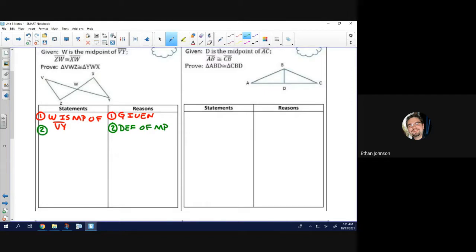The midpoint splits something in half. So it says W is splitting ZY in half, meaning our two halves would be ZW is congruent to YW. With triangle congruencies, I recommend marking up your diagram with the types of congruencies as soon as you have a statement.